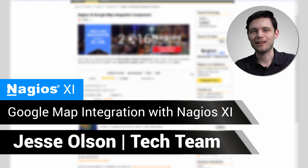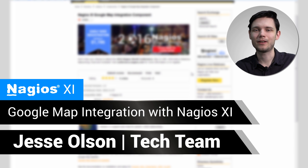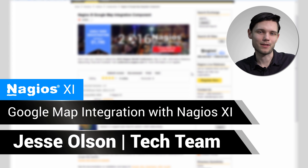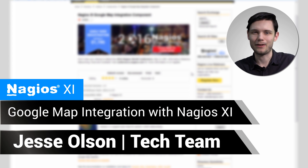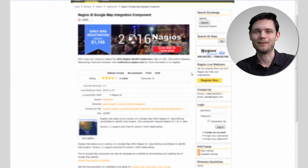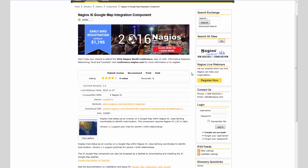Hello, my name is Jesse and today we'll be covering the Google Maps component and how to integrate it into Nagios XI. The Google Maps component in Nagios XI can be a great asset if your organization is global and you have locations all across the globe and you don't really remember where certain servers might exist. It's good to see them on a map.